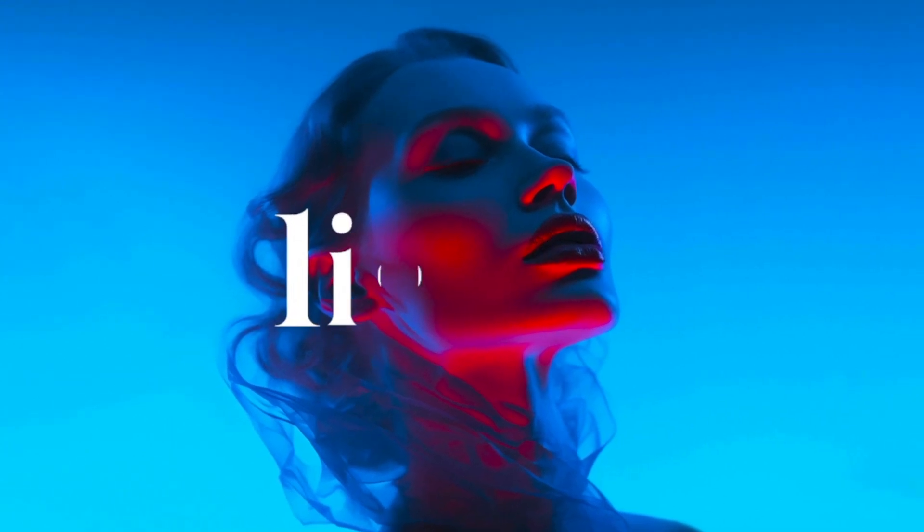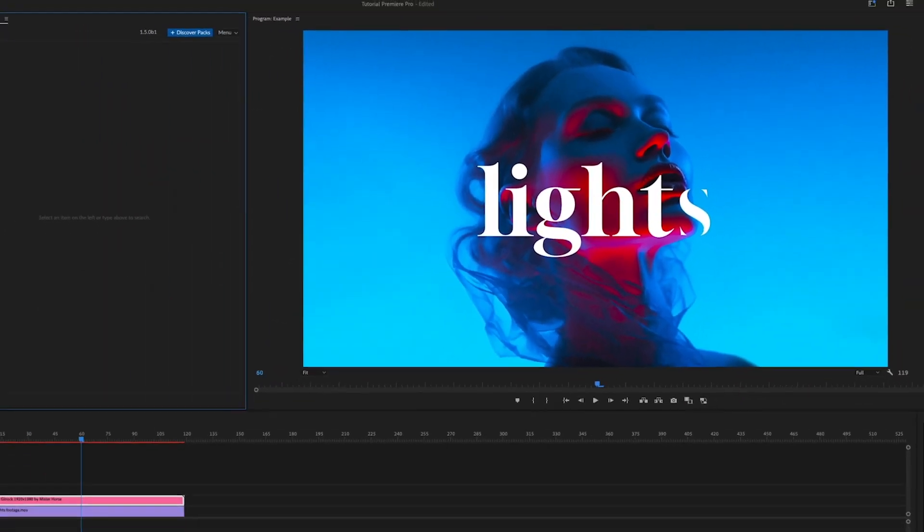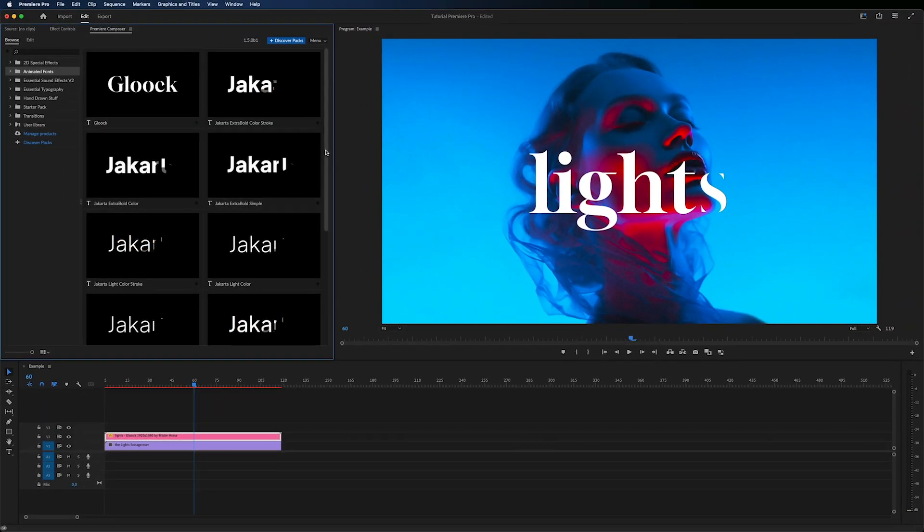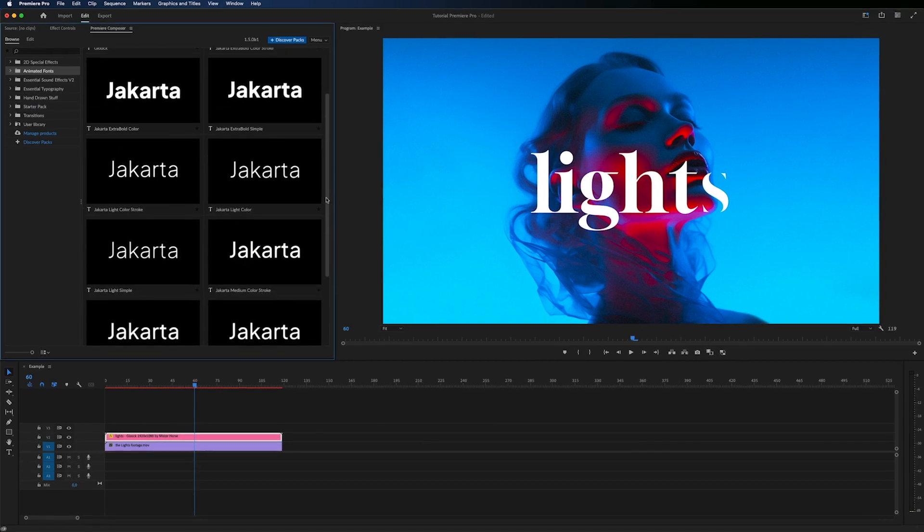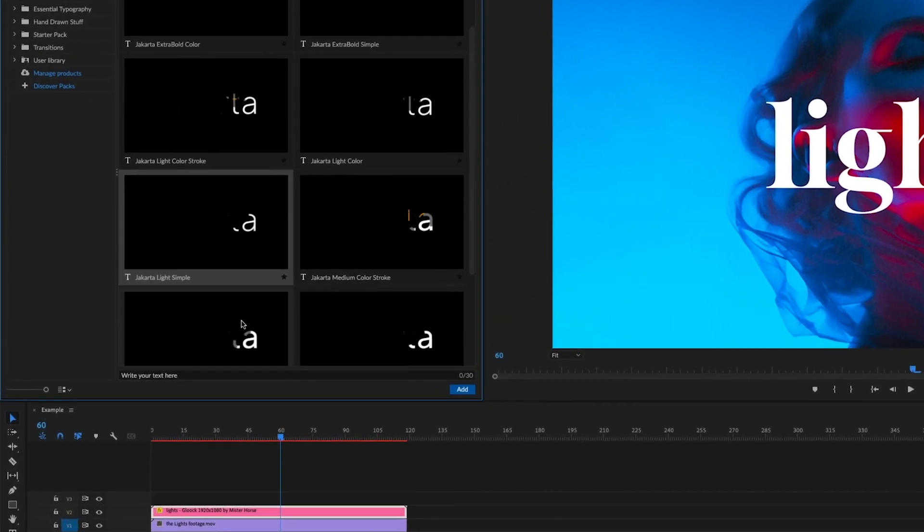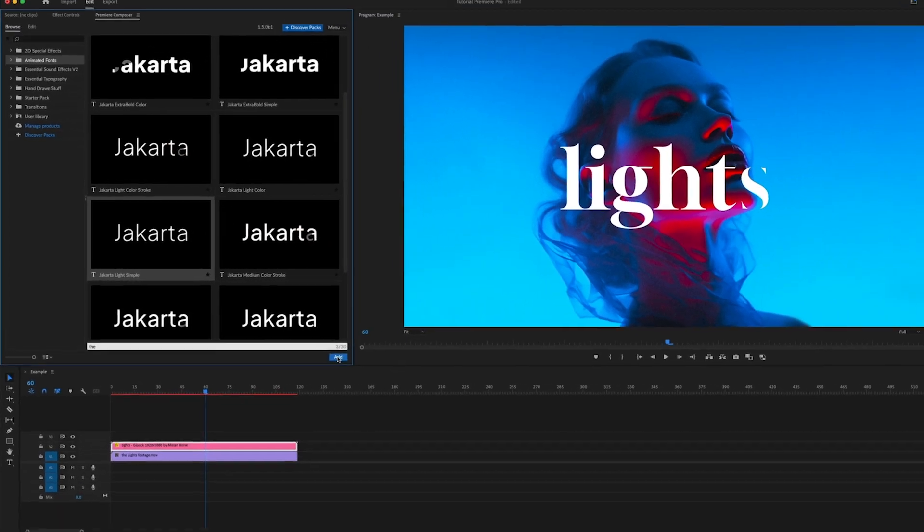Now, for the perfect font combination, let's add the second caption. We will go with Jakarta Light Simple. Type the text and click Add.